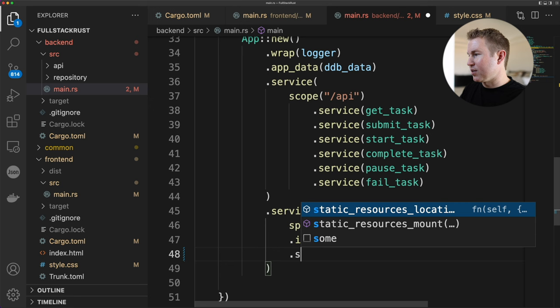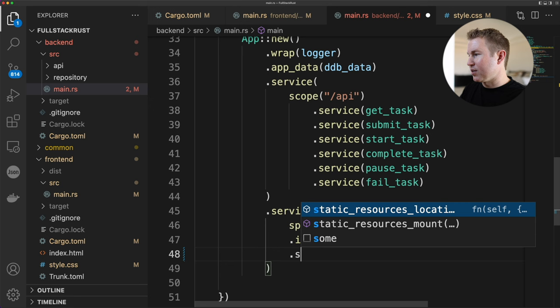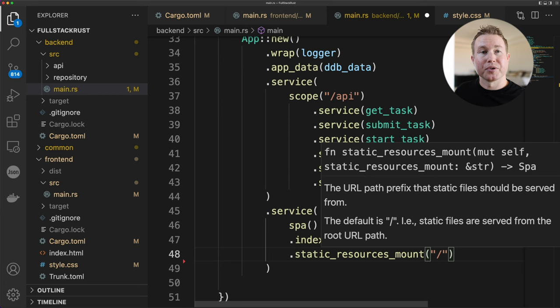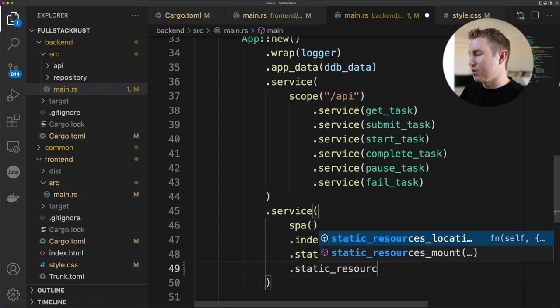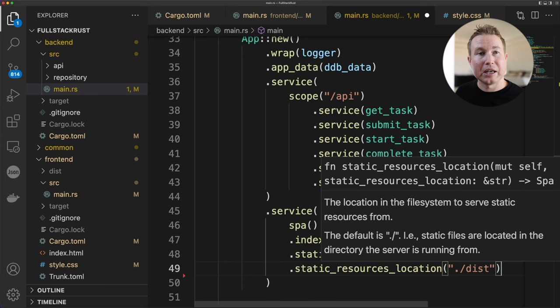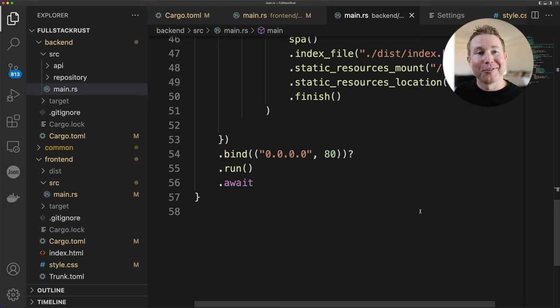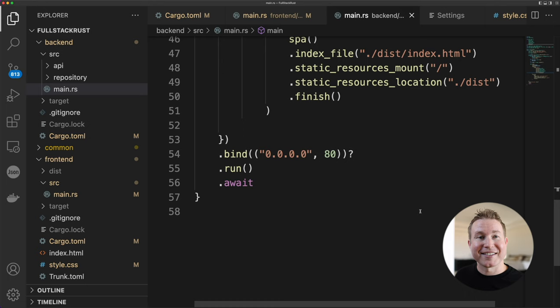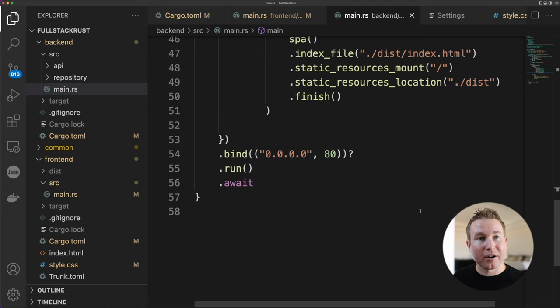And then we're going to do that static resources mount. And that's the path at which ActixWeb will serve up this single page web application. And then we're going to do static resources location, which is the directory to find any other files that index.html might request. And then we're going to do finish. The other really important thing to note is that the IP address that you bind your ActixWeb app to should not be 127.0.0.1. It should actually be 0.0.0.0, which allows it to listen on any IP owned by the host. And this is actually important when we run ActixWeb in a Docker container. If you specify 127.0.0.1 here, the Docker container actually won't be able to expose the ActixWeb application.